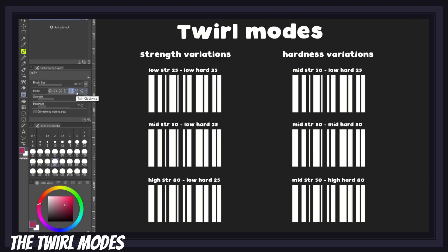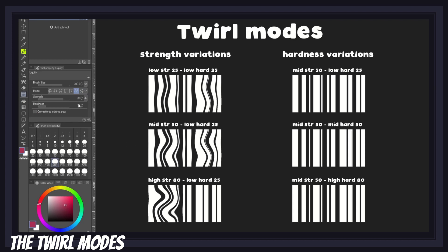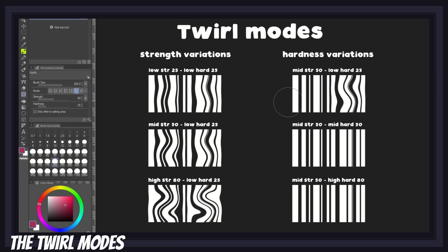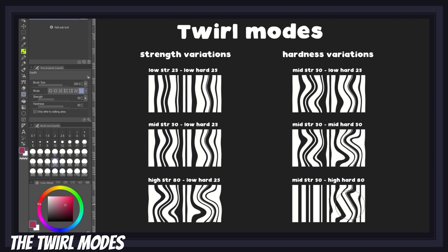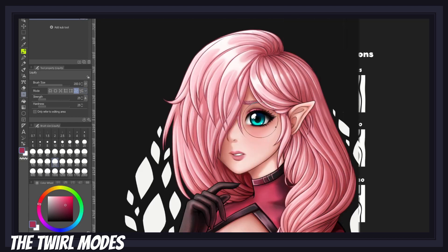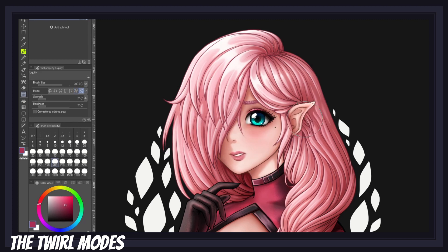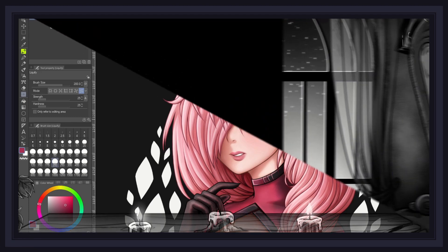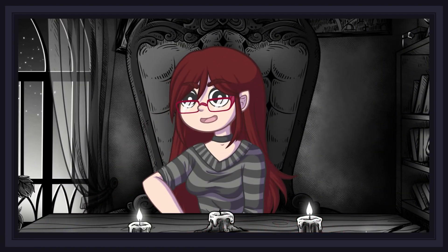Lastly, we have the twirl clockwise and twirl anti-clockwise modes. Again, these two can be explained as one because they do pretty much the same thing. What these modes do is create a rotation effect within the area of your brush, moving pixels in a circular motion in the left or right direction. This mode also works like the expand and pinch modes — the effect takes place from the moment you hold down the brush, and if you keep applying pressure in the same spot, you will get a similar glitchy effect.